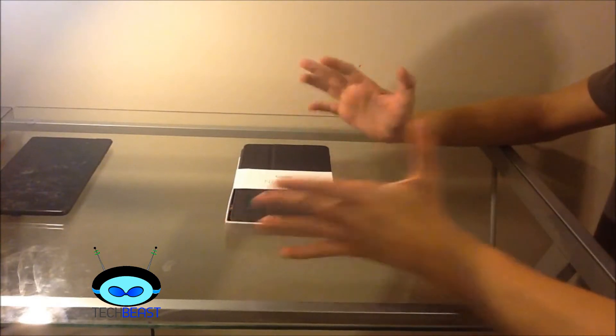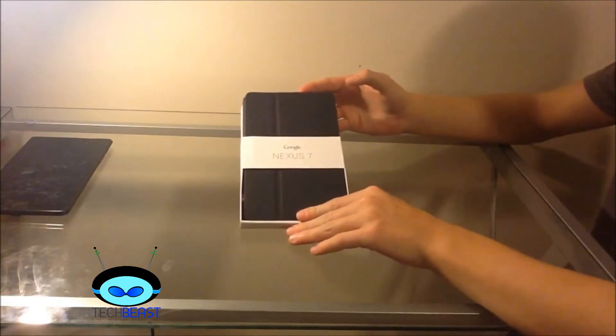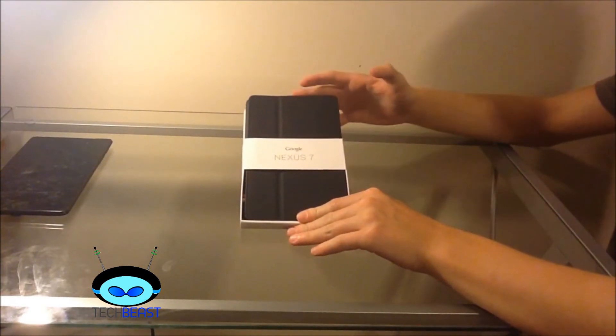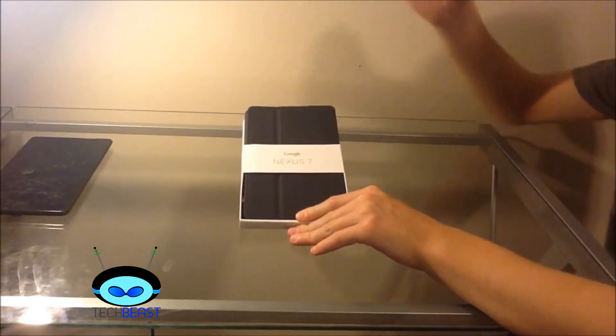Hey guys, how's it going? Nick here and today I'm going to be unboxing the official Google Nexus 7 2013 Edition case.